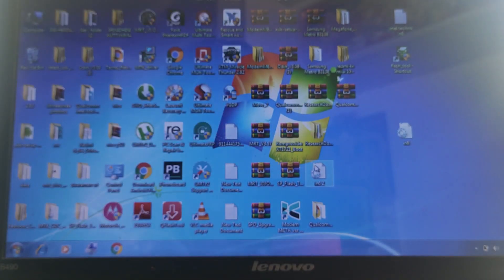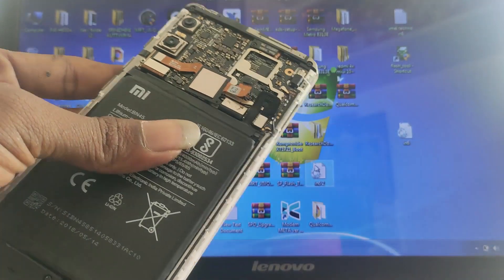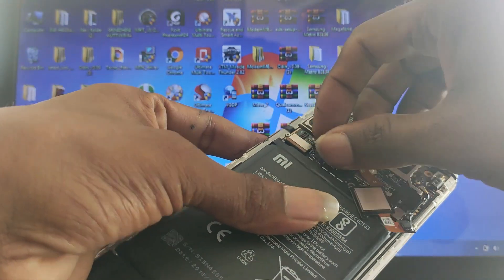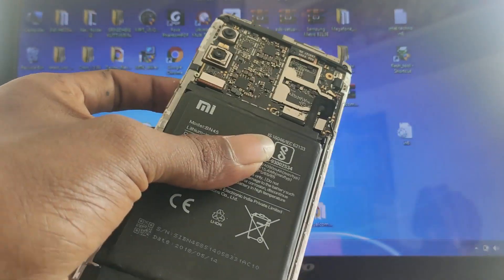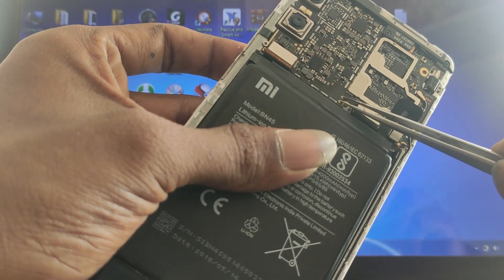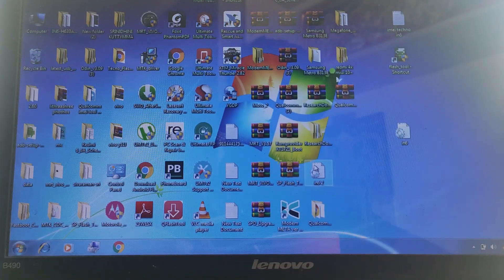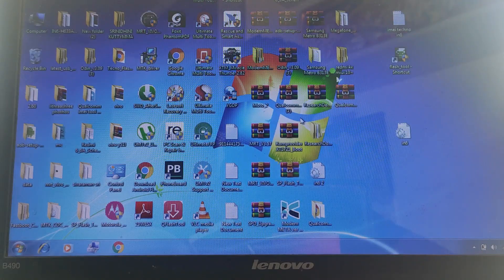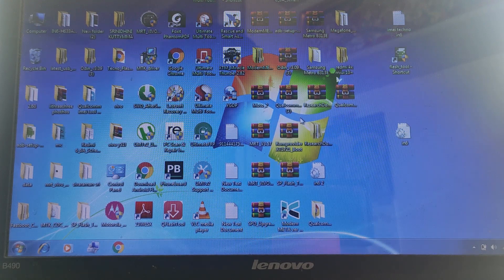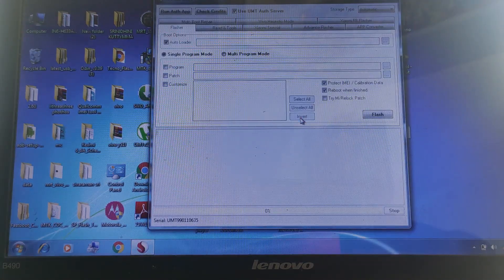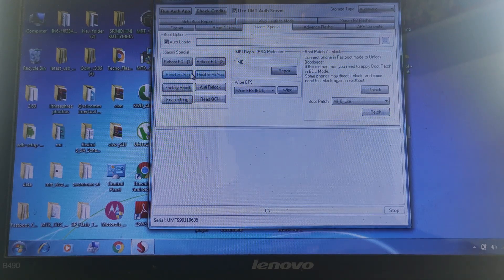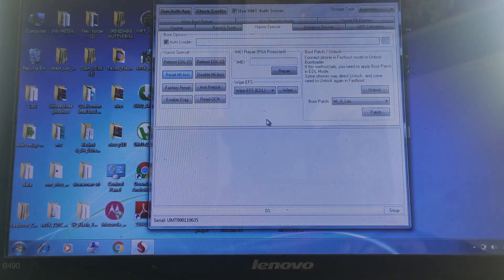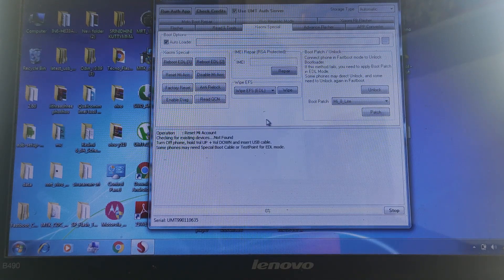Let's go to the back door — there is an EDL test point and the battery is installed. If we touch the EDL test point, we can connect. Let's open the EMT Dongle box. Here is the Xiaomi special — here is the reset Mi account. Let's go back to the Qualcomm driver and the EDL method.